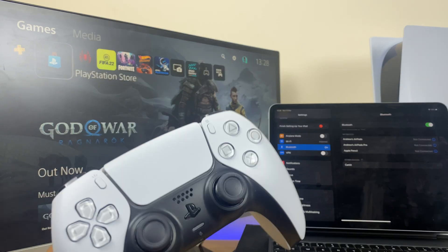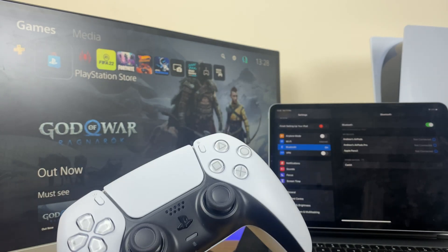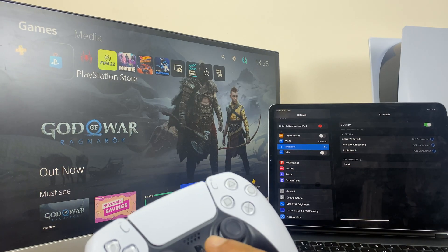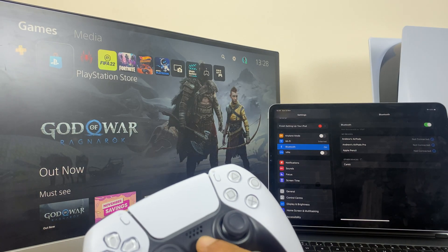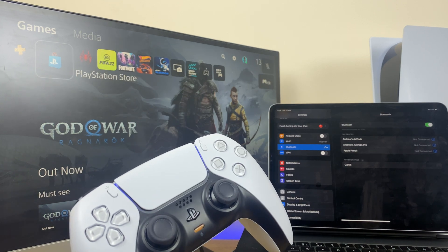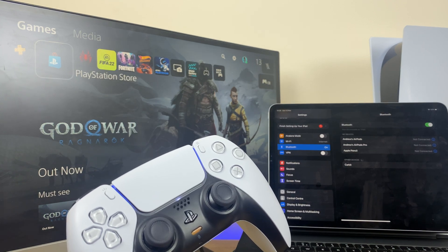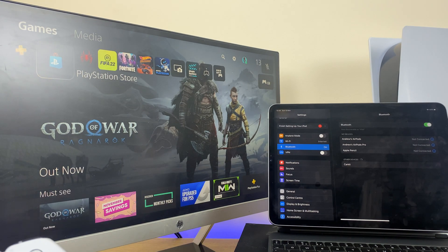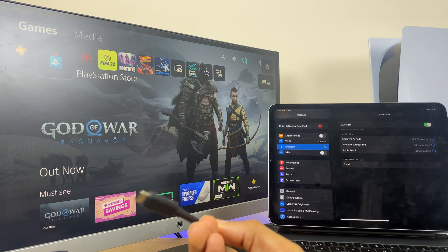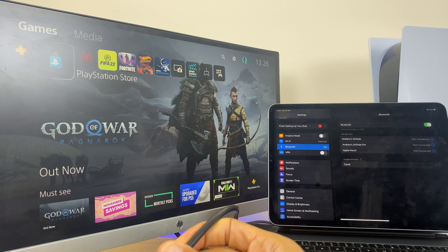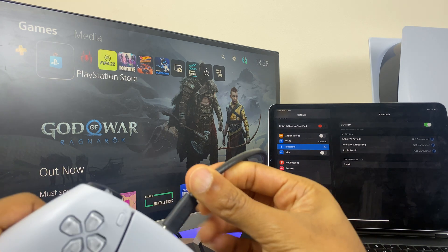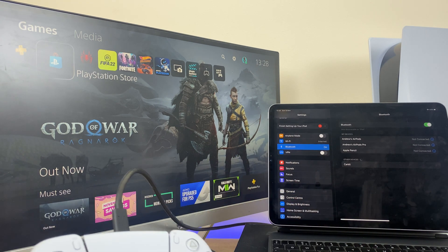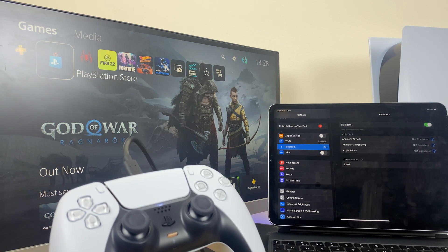To reconnect your controller to your PlayStation, simply press the PS button. If that doesn't work, you can grab the charging cable, plug that into the back of your PlayStation controller, and press the PS button.